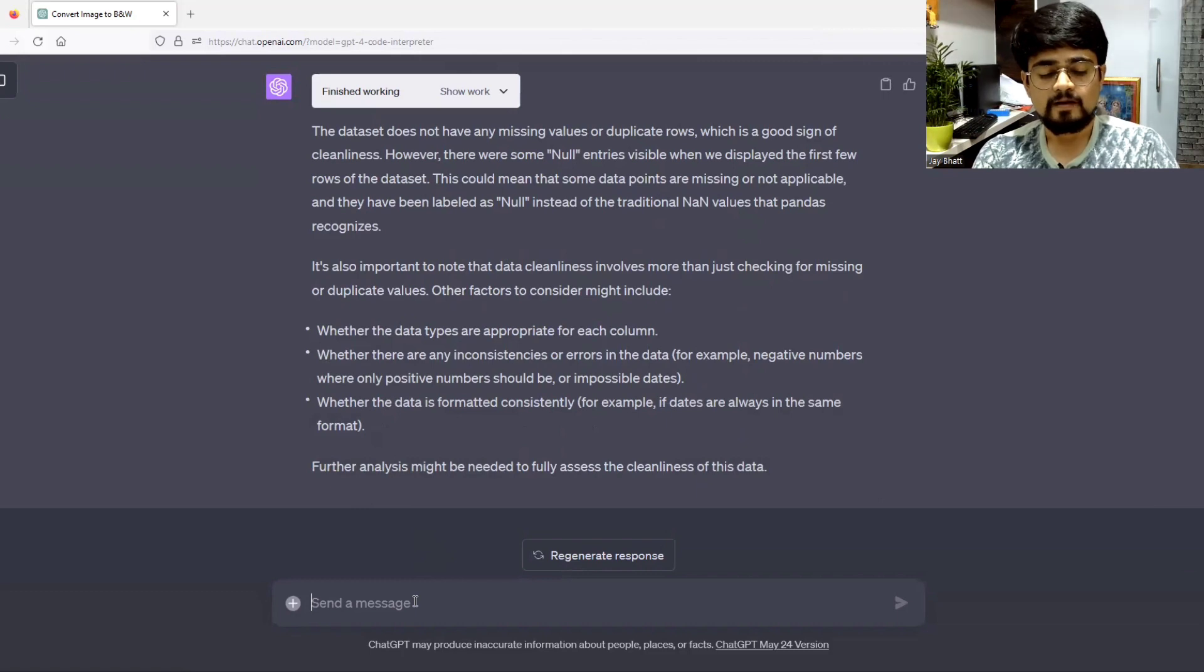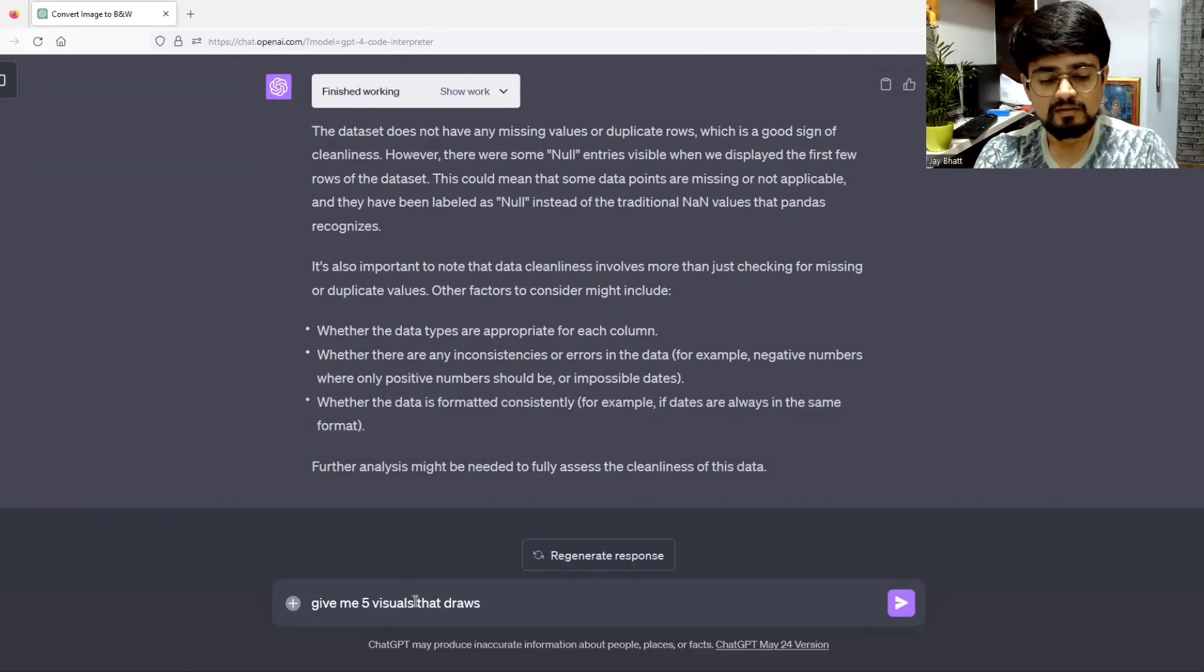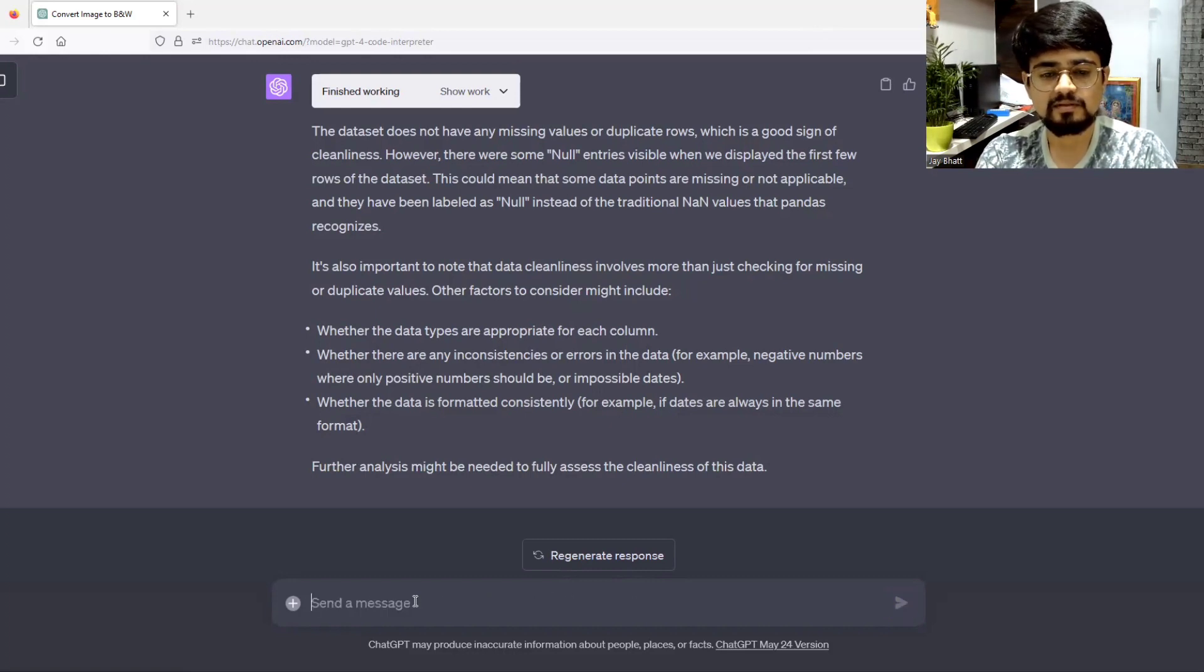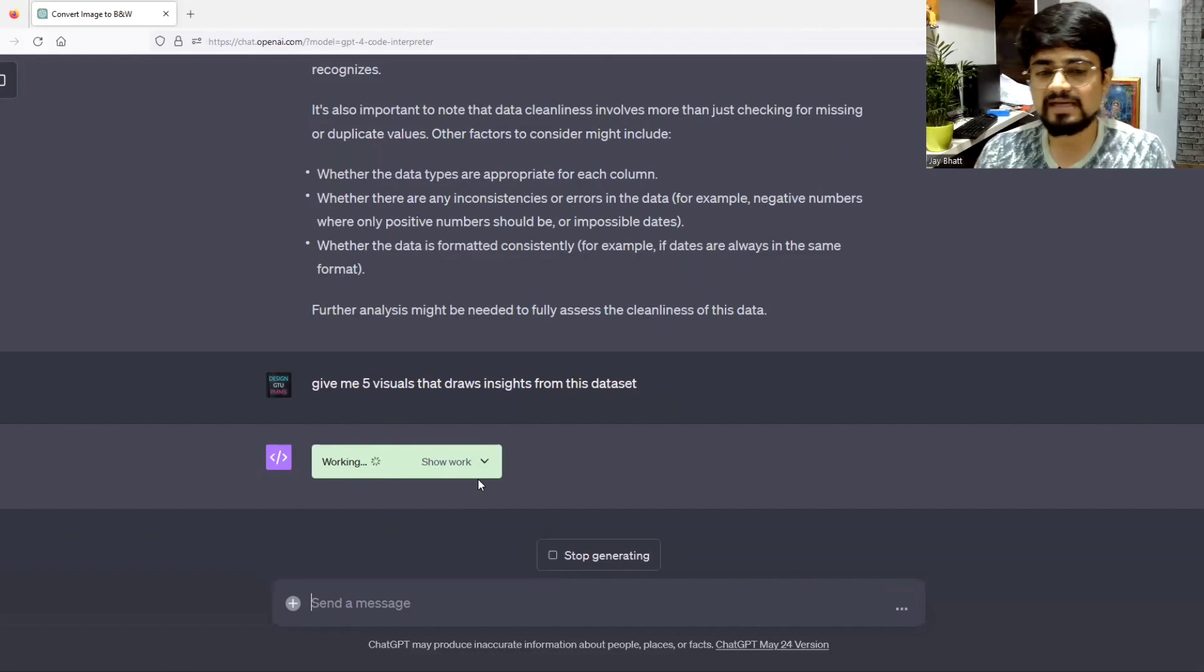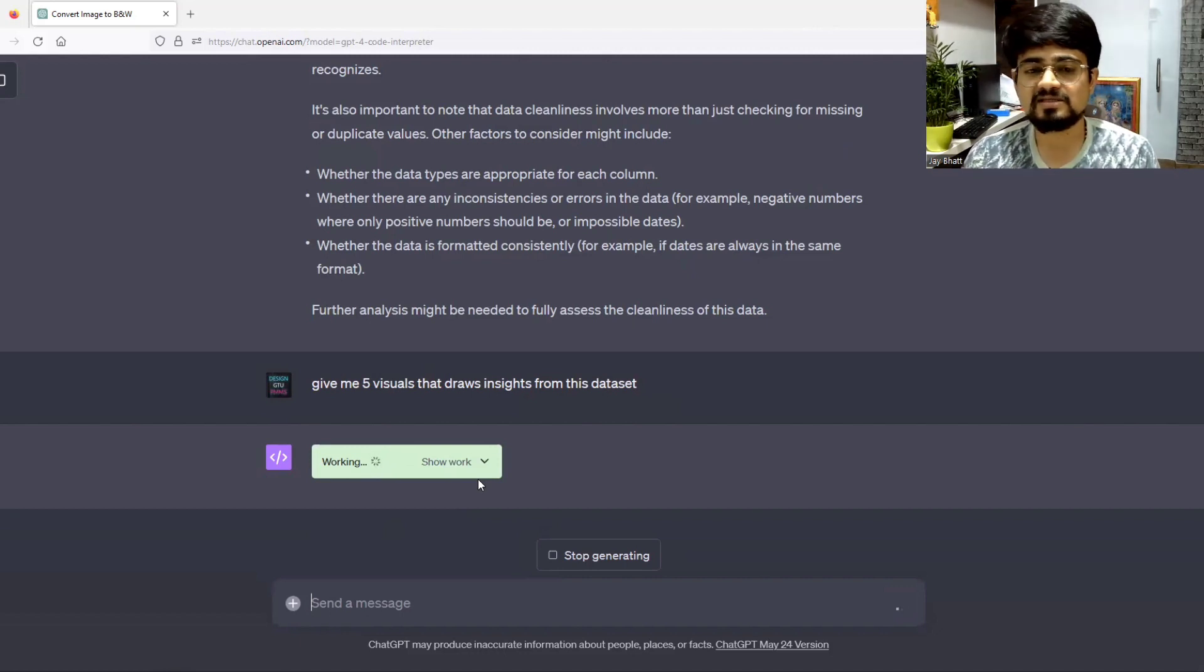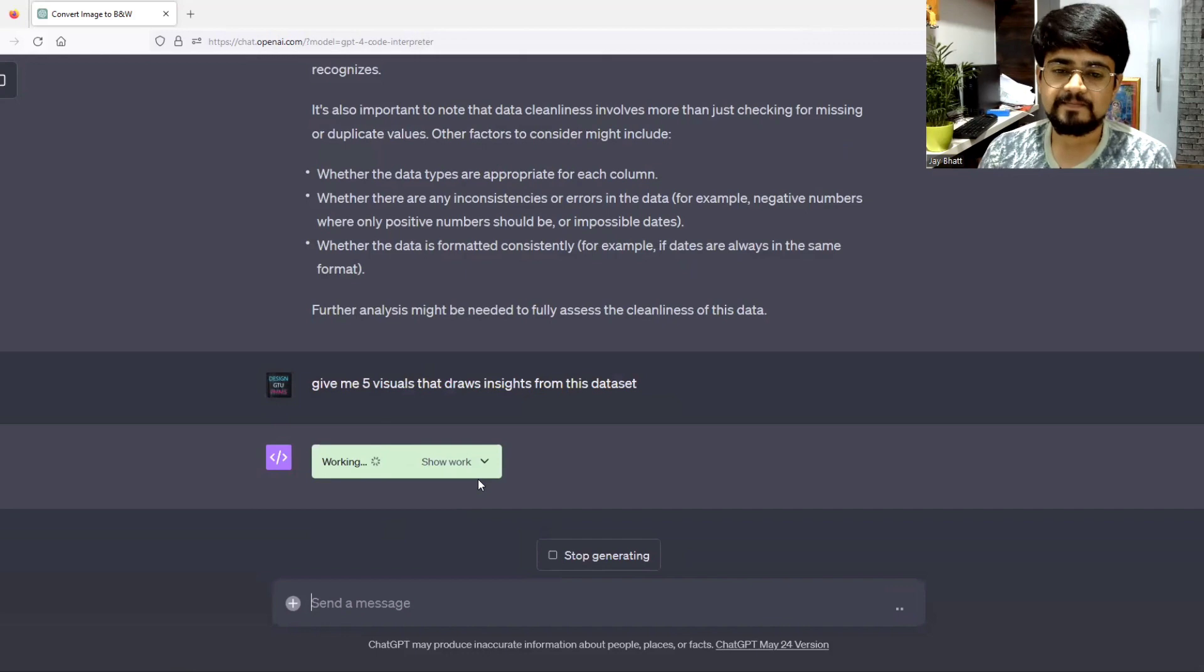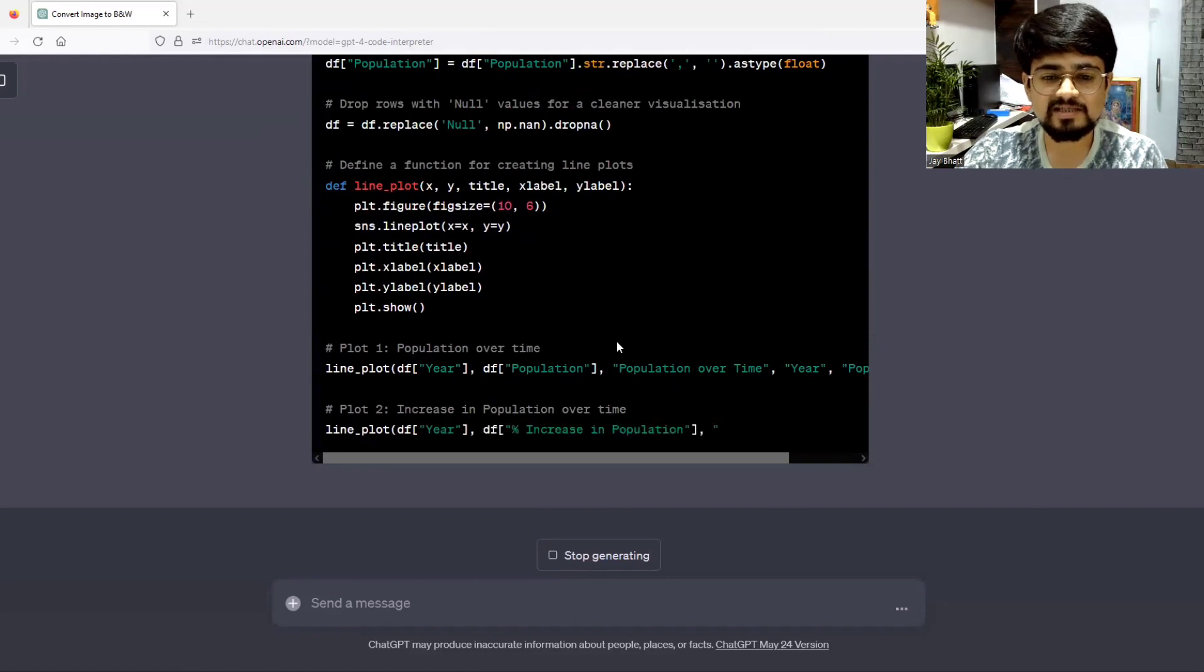Let me ask ChatGPT to give us some insights in visual form. Give me five visuals that draw insights from this dataset. It will come up with results in the form of charts. This is very beautiful and amazing and powerful. I think ChatGPT is on war with everybody. In future, it will also come up with image generations as well.